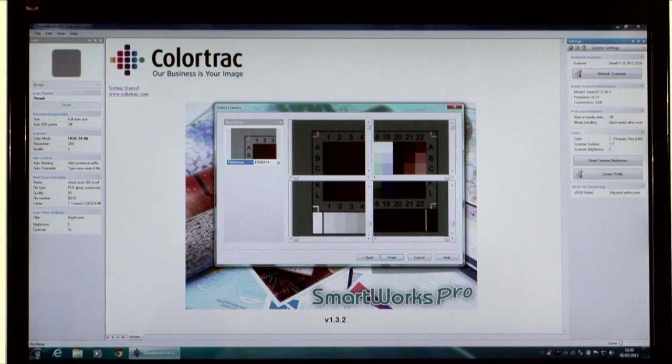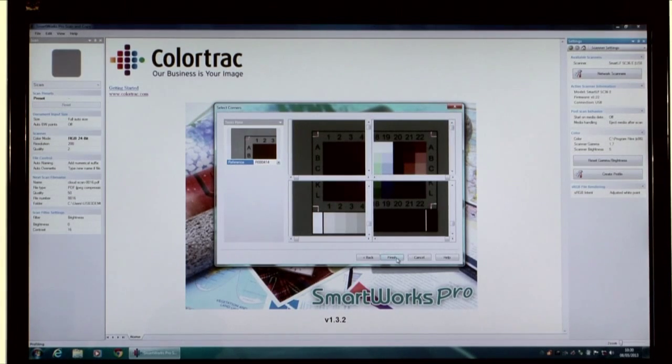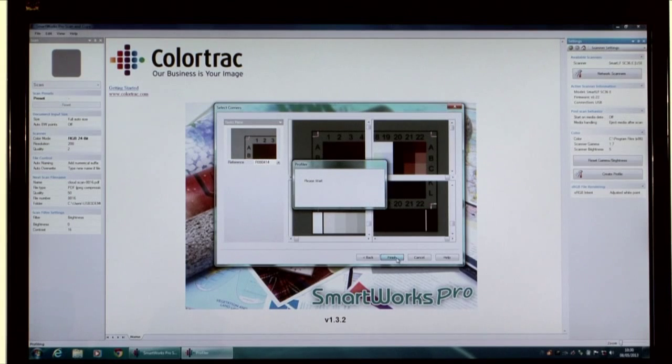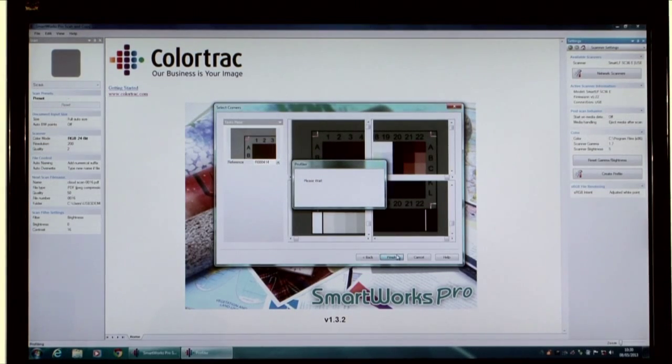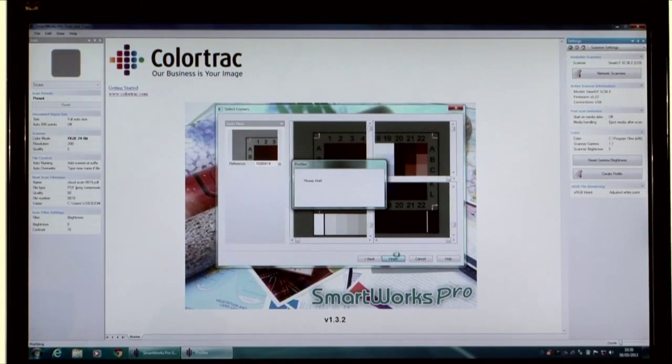Then select Finish to make the scanner profile. Files scanned using RGB profile will include the embedded scanner profile.